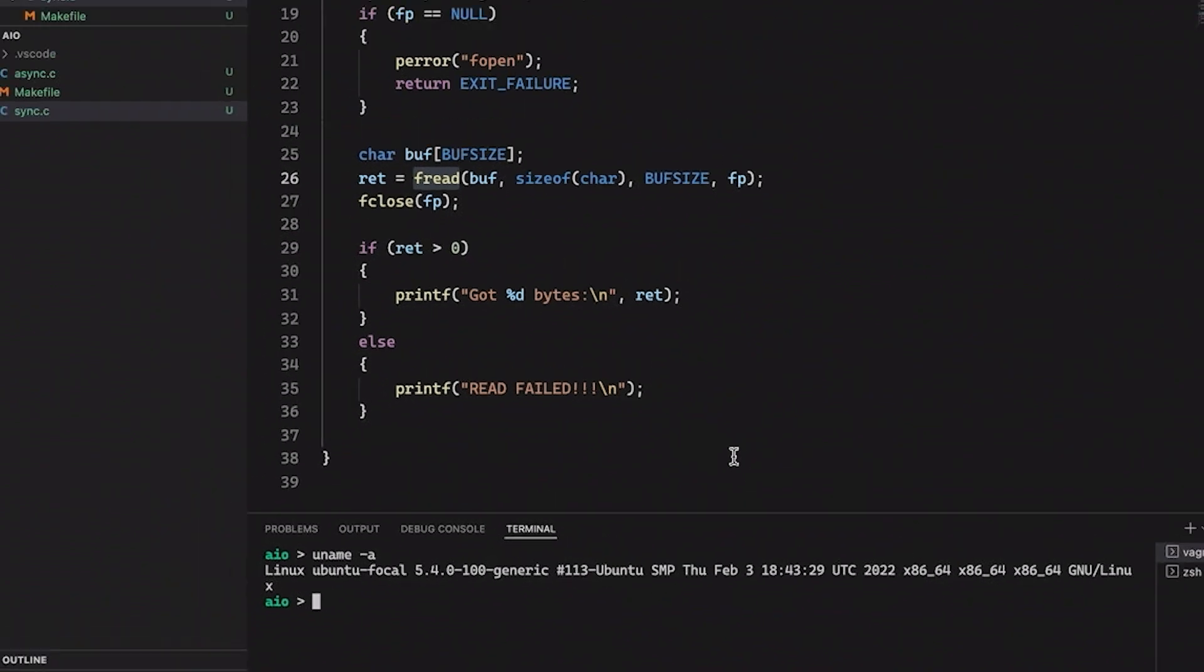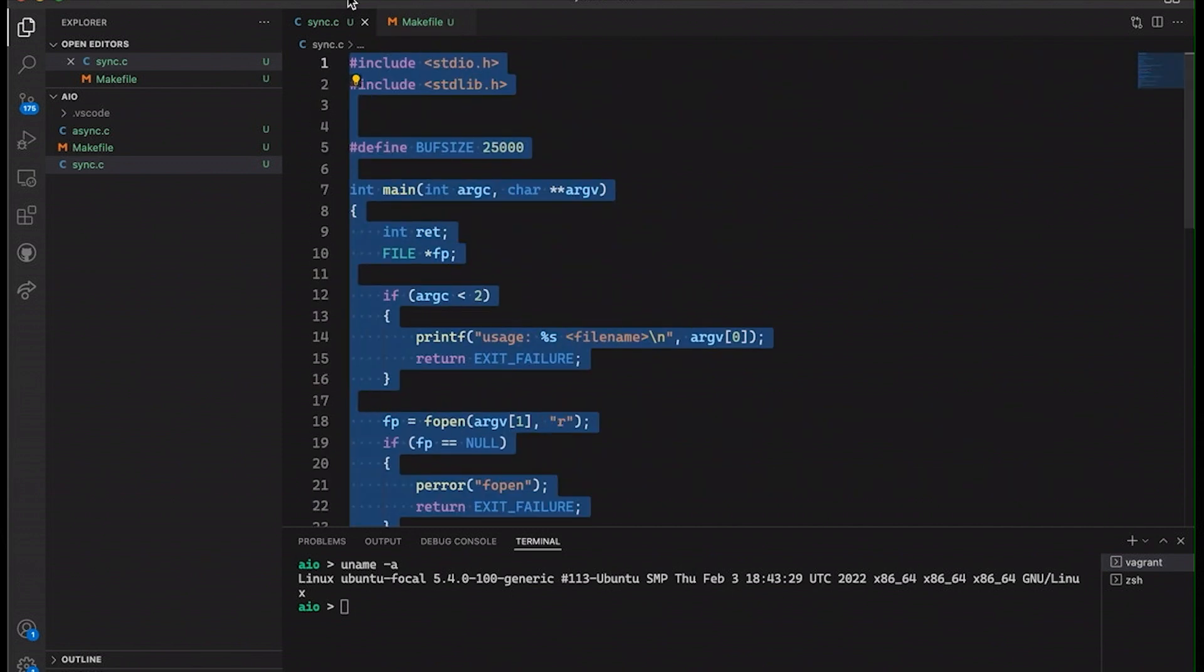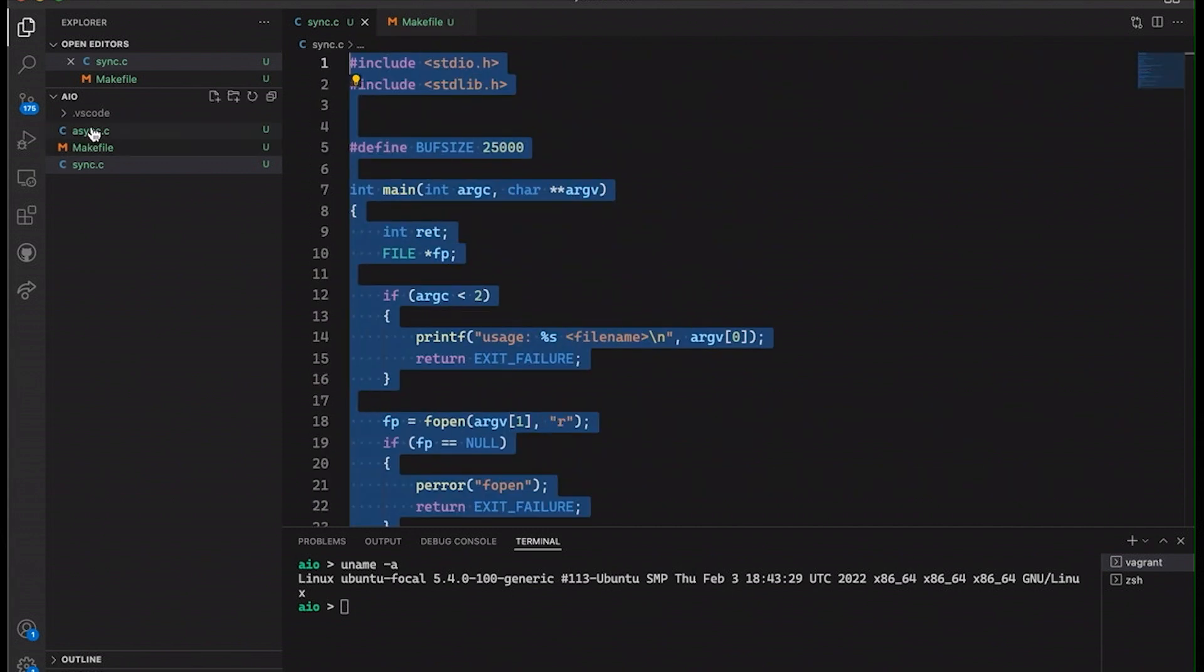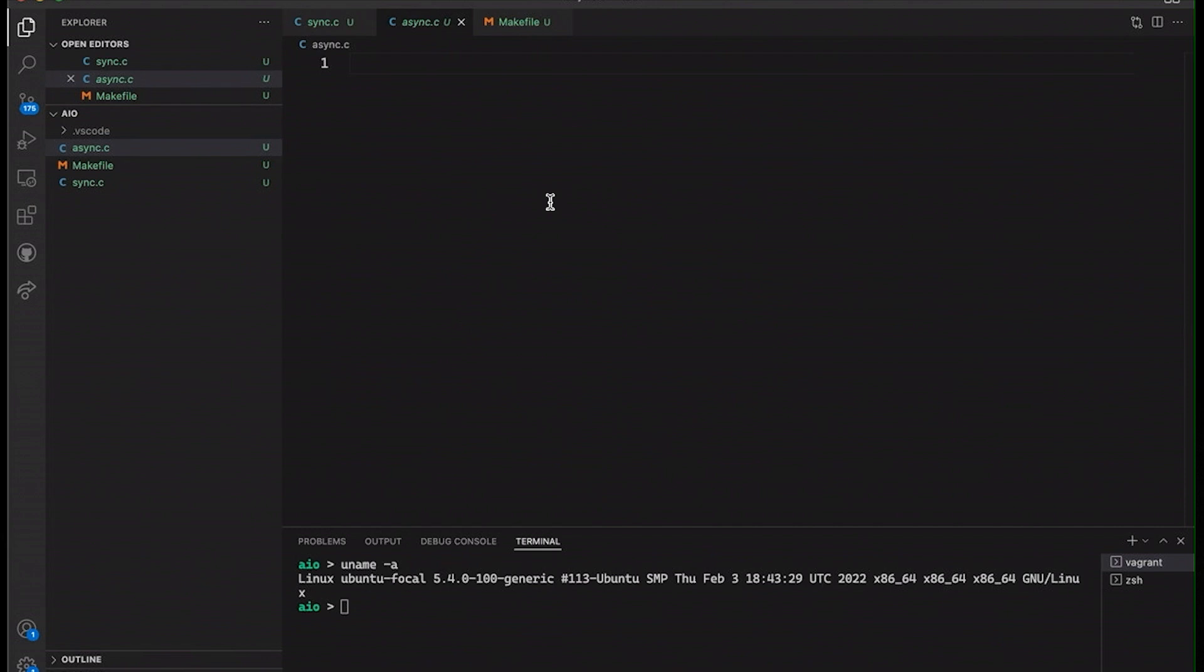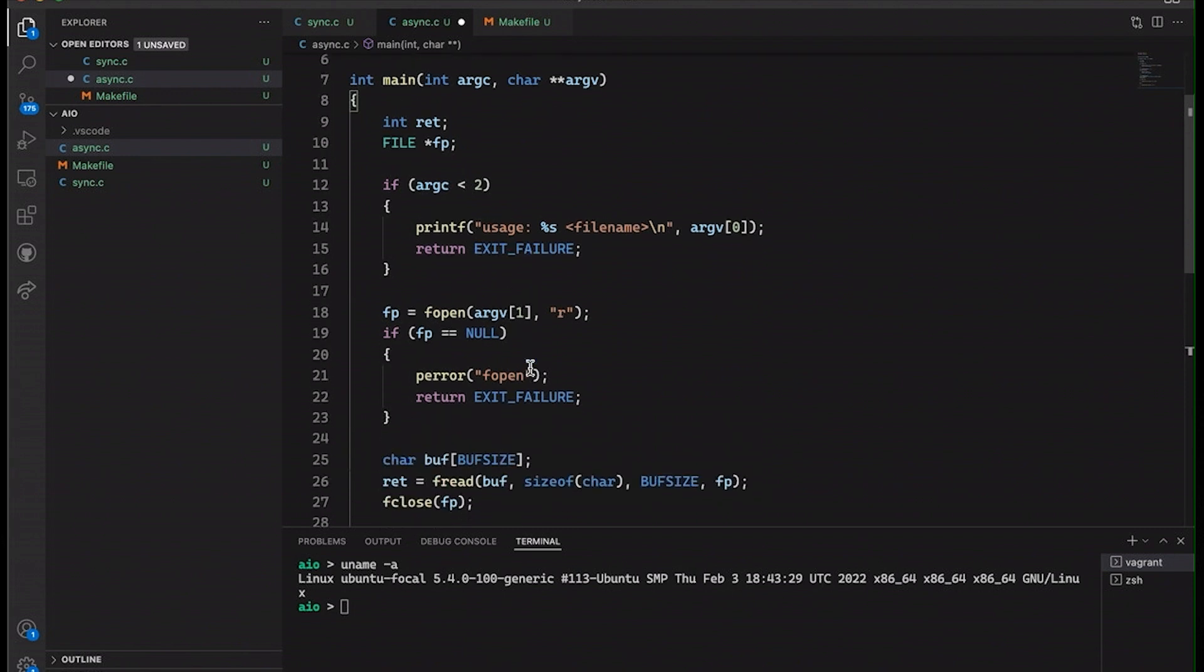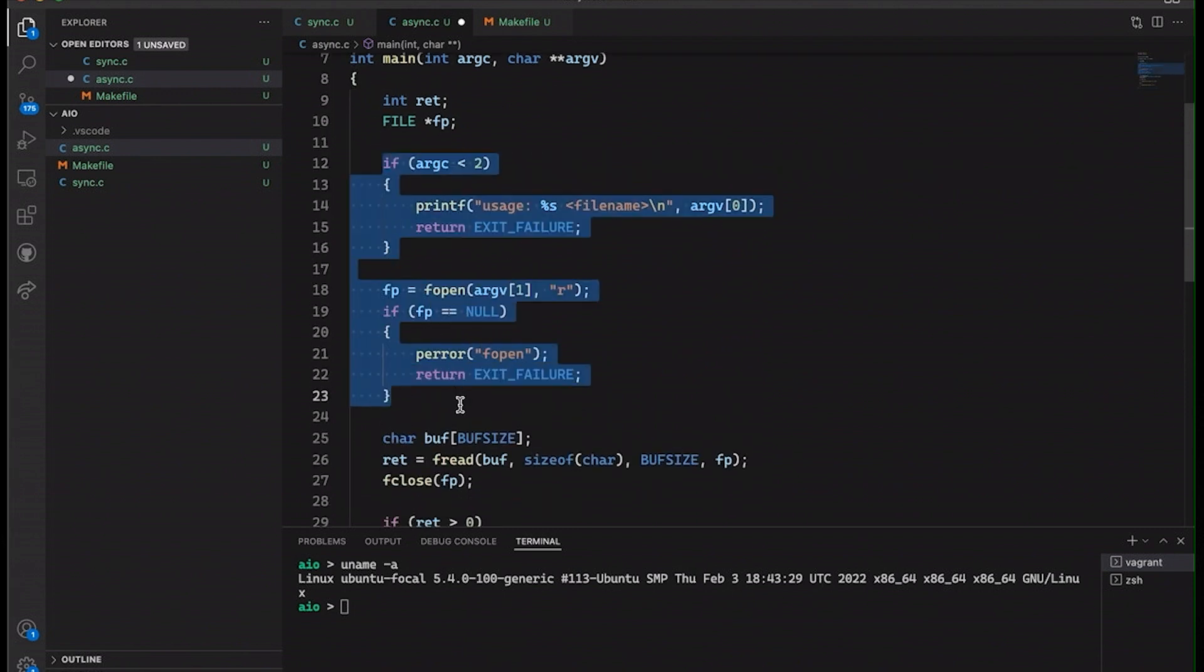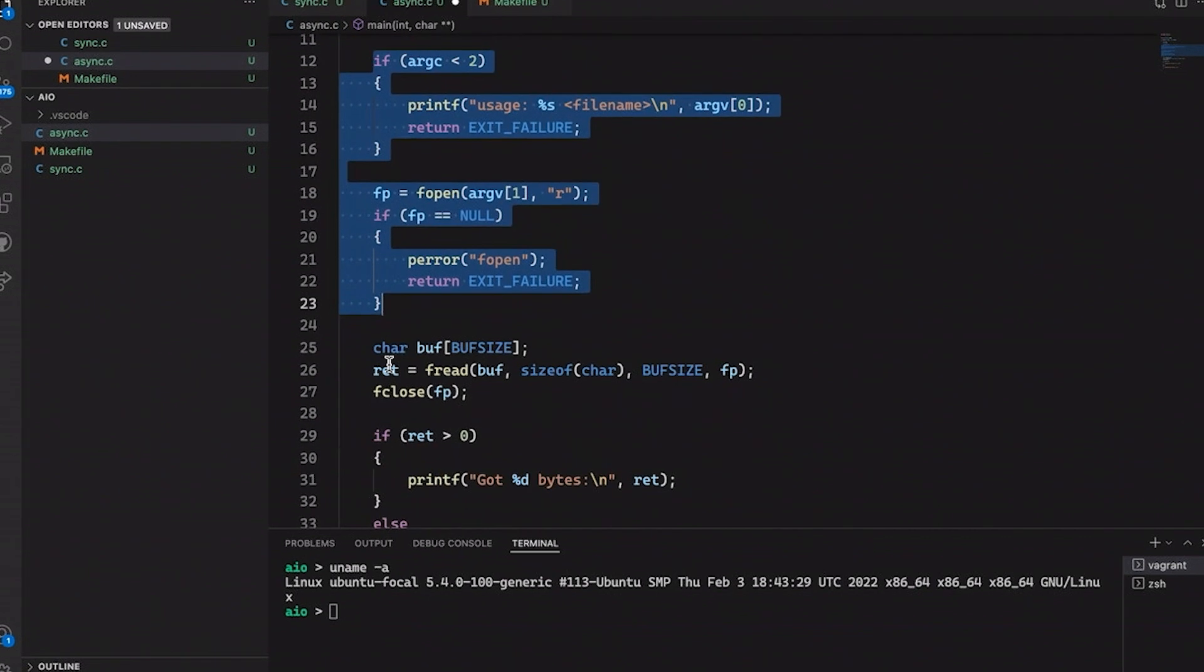So let's start by just taking this code here from our synchronous code. And I want to just come over here to this async.c. It's currently empty. And I'm going to copy it into place. And now what we're going to do is we're going to try to make a version that does basically the same thing, but it does it asynchronously. And then we're also going to look at how much work we could get done while this read is taking place. So if we look here at main, all this stuff at the beginning, this is going to stay the same. We're still opening the file. We're still going to check for arguments. This doesn't have to change at all.